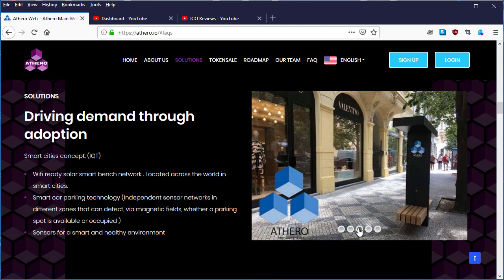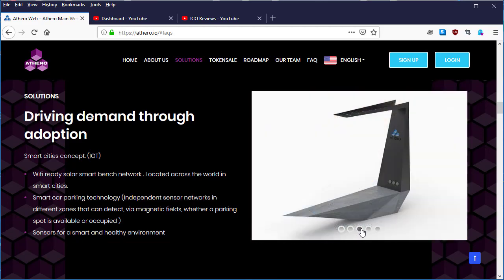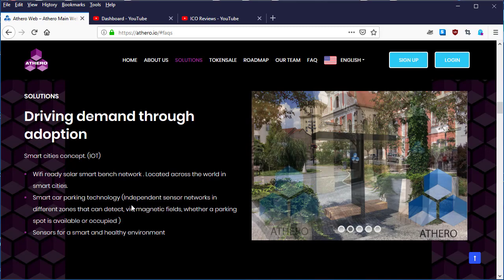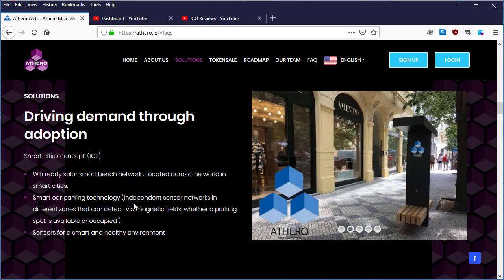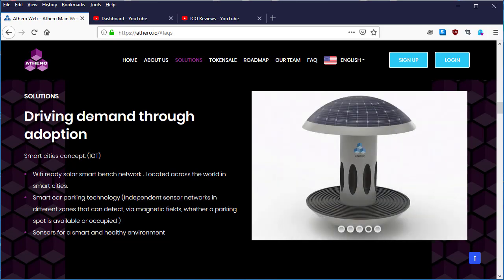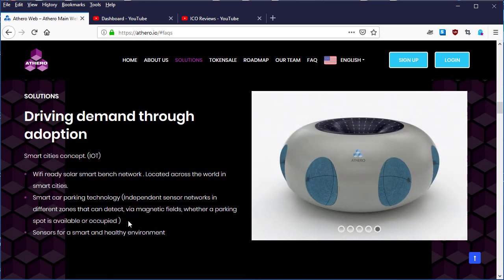The second thing they mentioned is smart car parking technology with independent sensor networks in different zones that can detect via magnetic fields whether a parking spot is available or not.